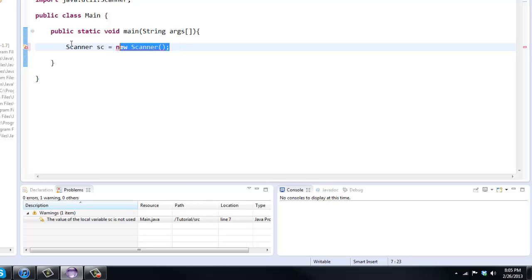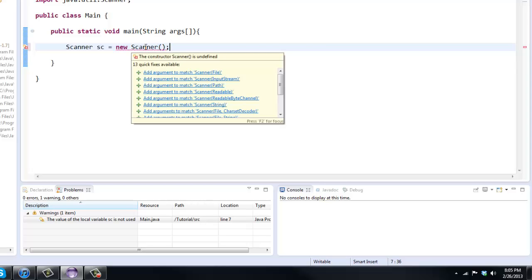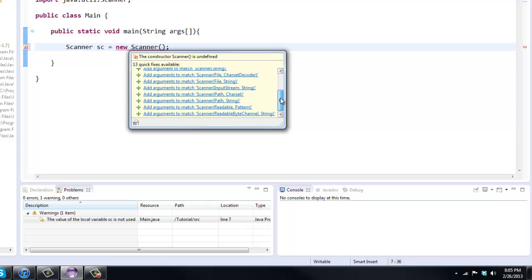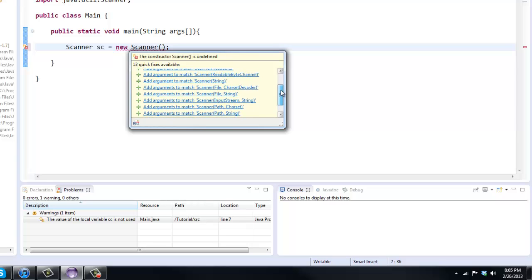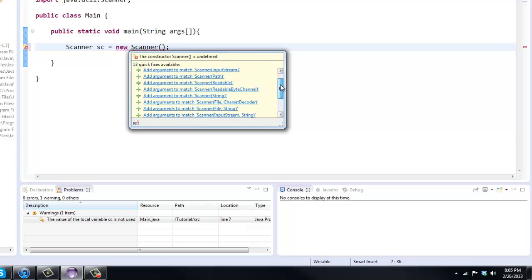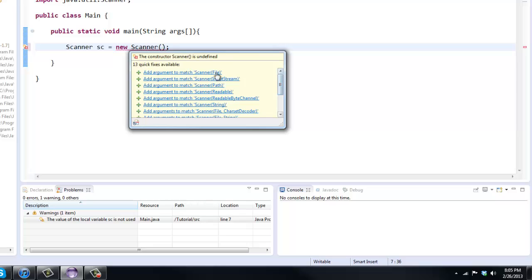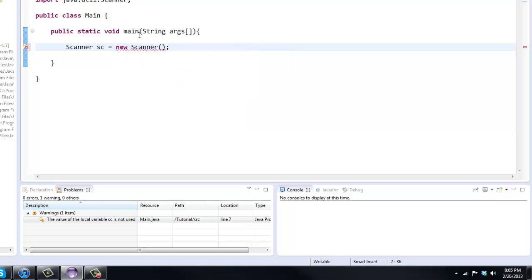But as you can see, we do get an error here. And that's because in these parentheses here, we need a parameter. If you hover over it, as you can see, it needs something within these parentheses. Now I'm going to get into parameters a little bit in future tutorials. But what we have here is you can see all of these. So file, input stream, path, readable, string, all that stuff. And there has to be something in these parentheses in order for it to actually compile and work.